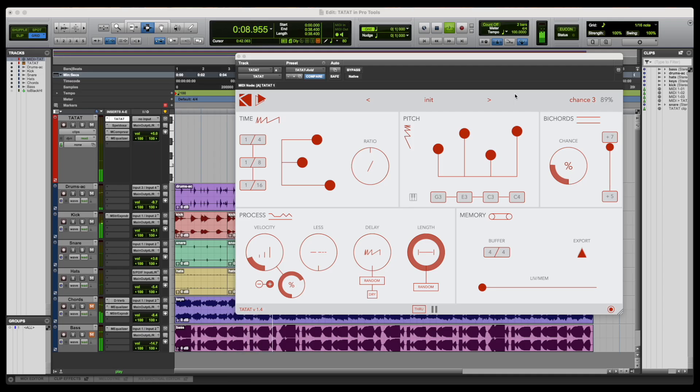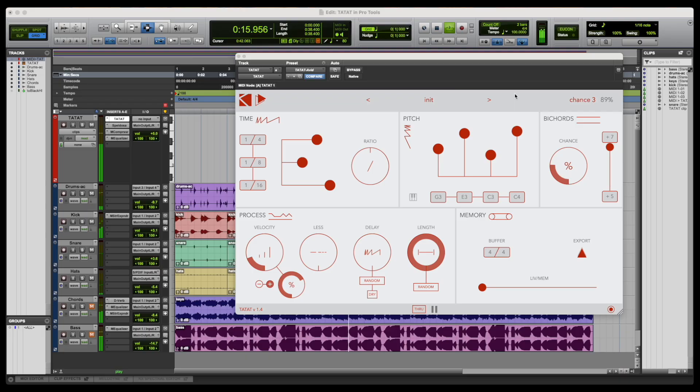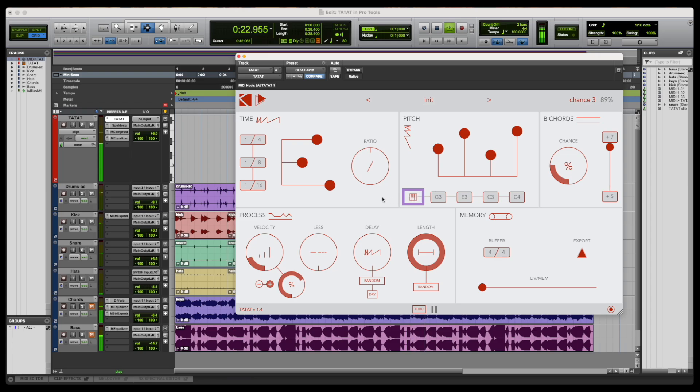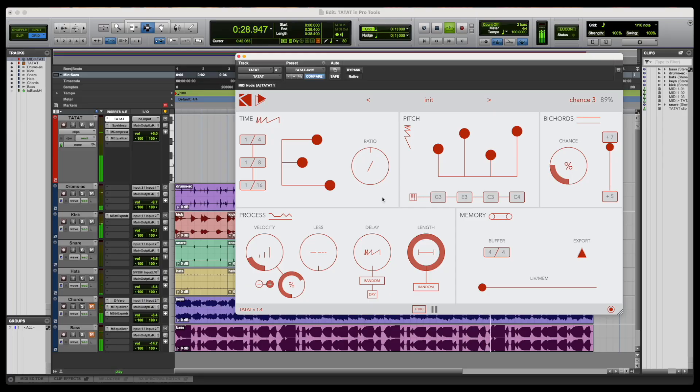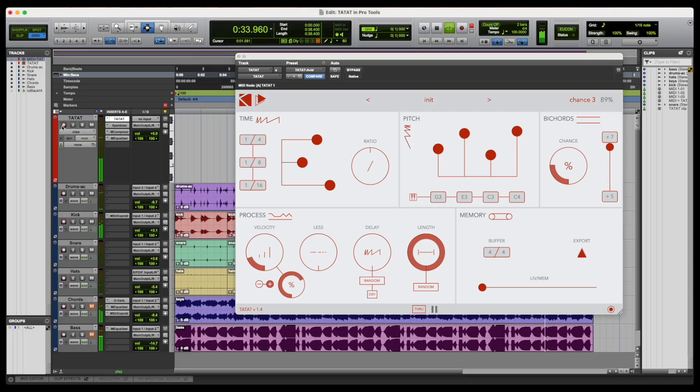We can also alter the notes in real time by using any kind of MIDI input, using Tatat as an advanced arpeggiator device. First of all, we need to activate the Live Keys button, which is the keyboard-like shaped button on the left of the note slots. Once activated, it allows up to four incoming notes to replace the currently stored ones. We can see that by arming the track and pressing on an external MIDI keyboard is enough to change their values.